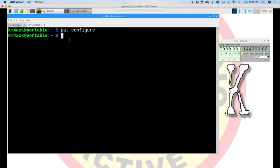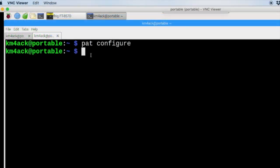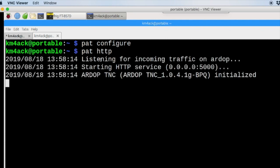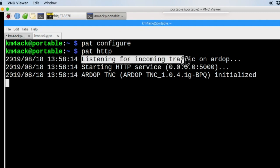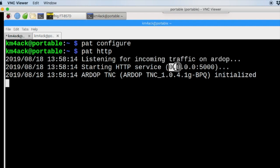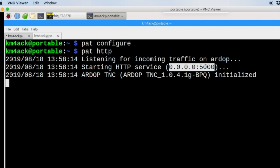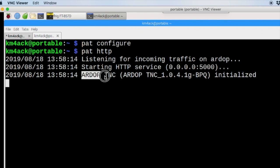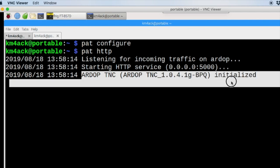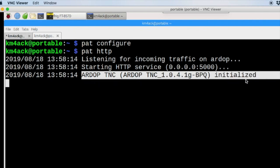And coming back to the second tab in our terminal, I'm going to go ahead and say PAT HTTP. And you'll notice that it tells you right here that it's listening for incoming traffic on RDoP. It started the HTTP service at this web address here. Now the 0.0.0.0 tells us basically that we can access this either locally or from something connected over the network. So maybe you connected your iPhone or your tablet to the Raspberry Pi's hotspot, then you could still access PAT through the web browser on your wireless device. And then the last line here just tells us that the modem has been initialized.